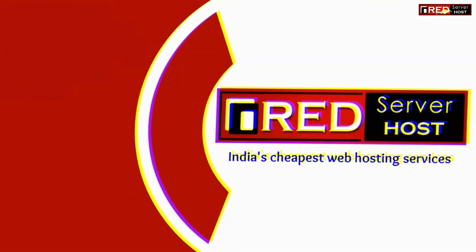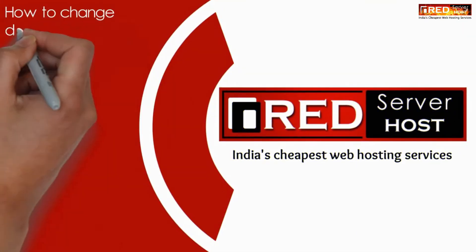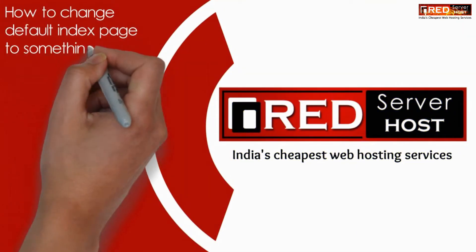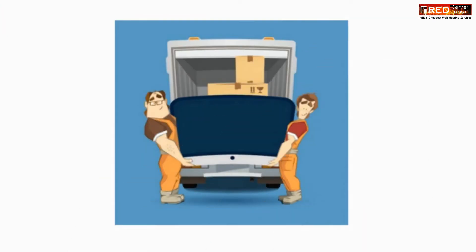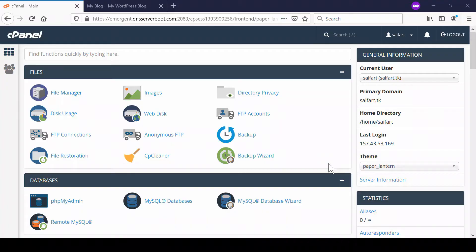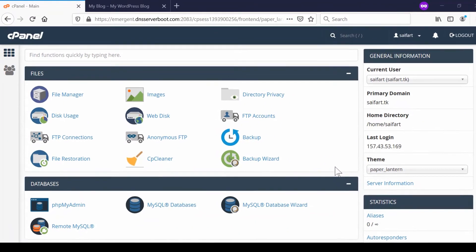Here in this video we will show you how to change the default index page to something else like other.html. If you want to change the default index page of your website,